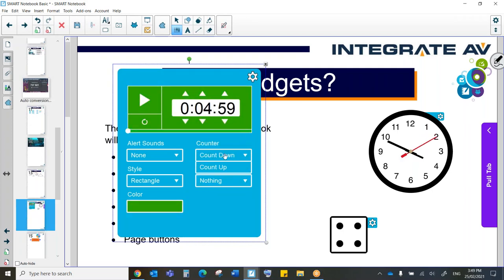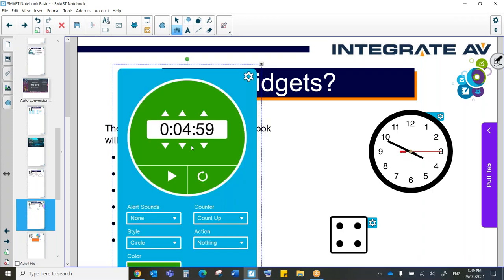I can also make it count down or count up. And I can also make it a circular timer.